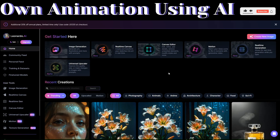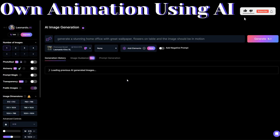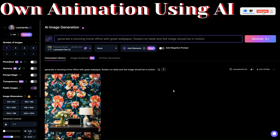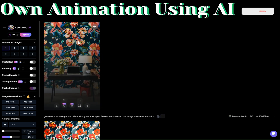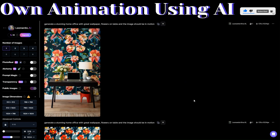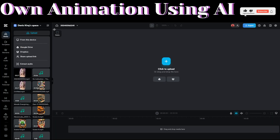The next step will be to generate a background image for our video. On Leonardo AI, click on Image Generation. Here's where we can add a prompt to generate our image. I want to generate a standing home office with a great wallpaper, flowers on the table, and the image should be in motion. Click on Generate. I like this image, so I'll download it by clicking on Download. The image will be saved on our computer, and I'm going to upload the video and the background on CapCut.